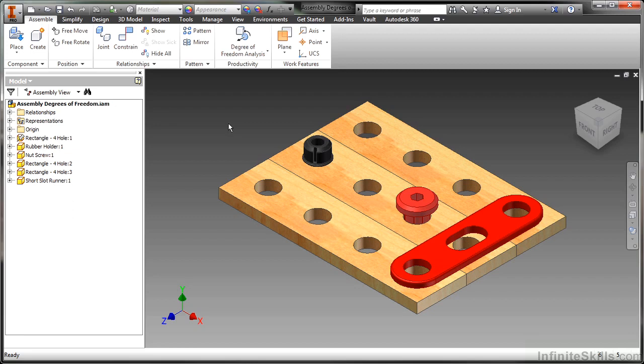And we can do that with equations, we can do that with driving values. So in the end, you don't want to leave anything too open.